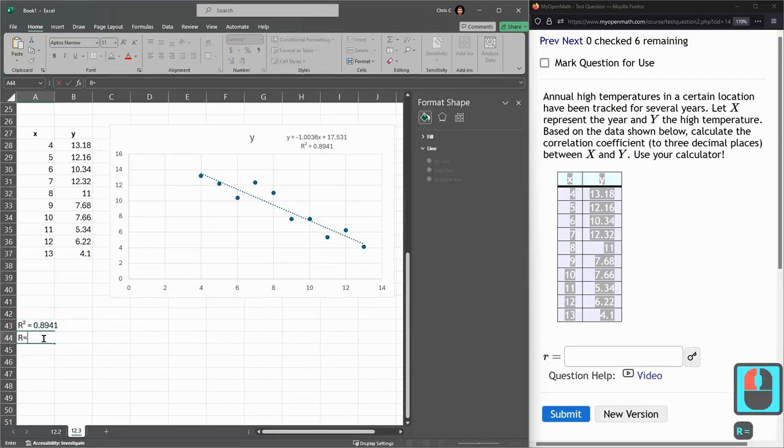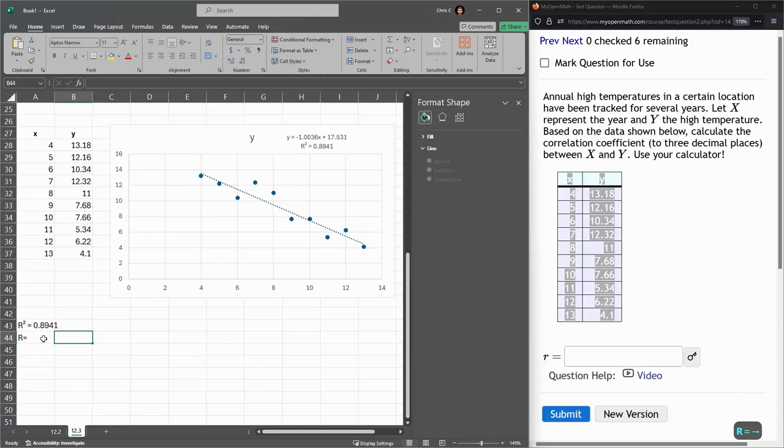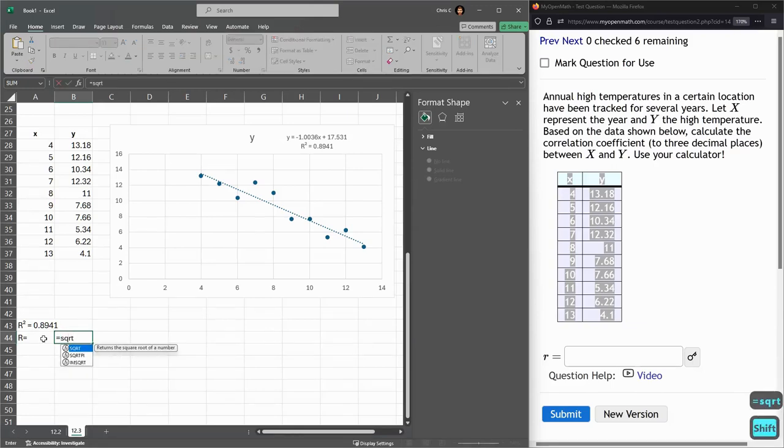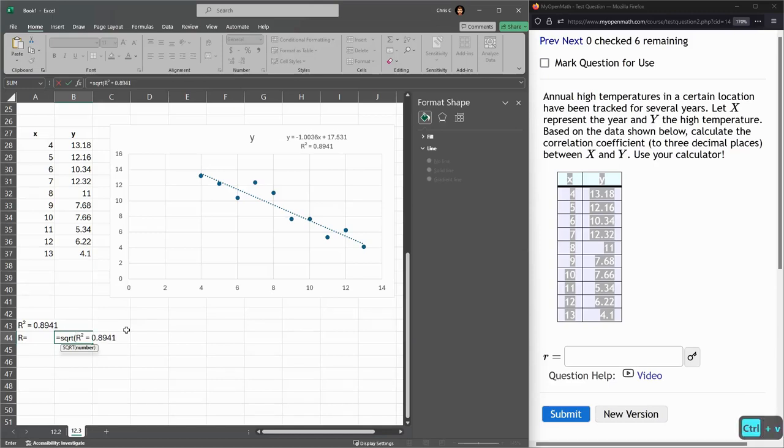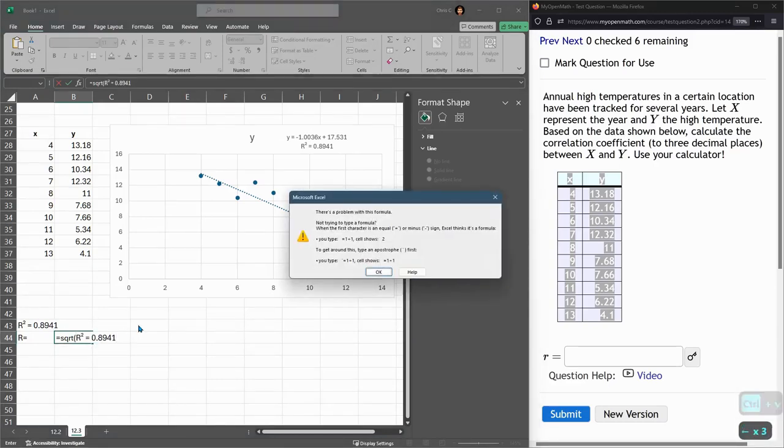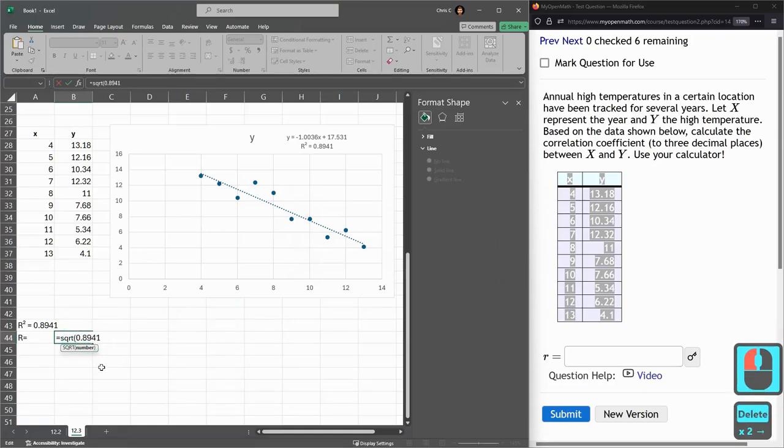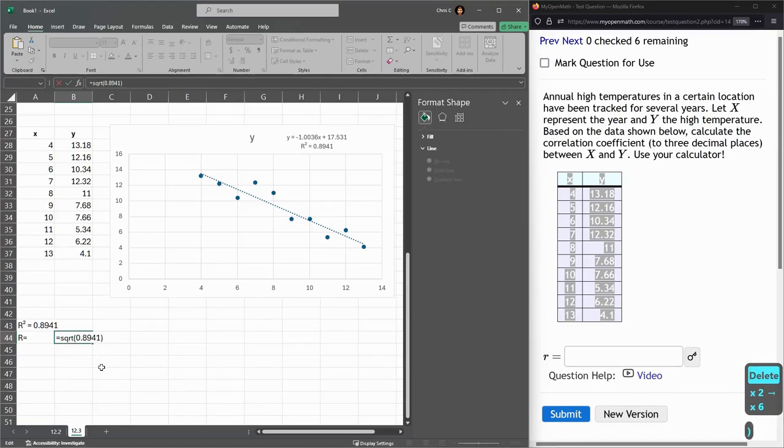So regular R, it's going to be the square root of that number. Square root of, I already have it copied, I'm going to paste it in here, but uh-oh. Excel's a little bit overzealous sometimes. So I want the square root of this.